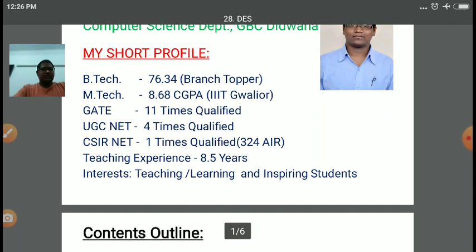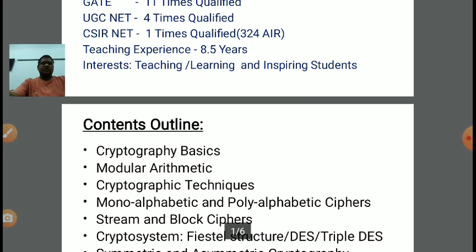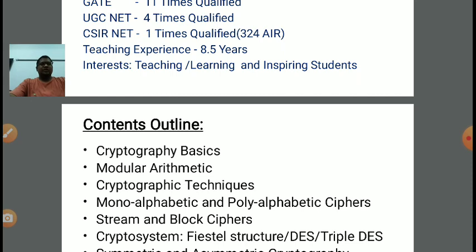In the previous lecture, we have discussed various concepts of cryptography. We have discussed cryptography basics, how to do symmetric cryptography, how to perform encryption and decryption, various types of cipher, how to convert a plain text into a ciphertext with the help of various different cryptographic techniques. We have discussed mono-alphabetic and poly-alphabetic ciphers, stream and block cipher.